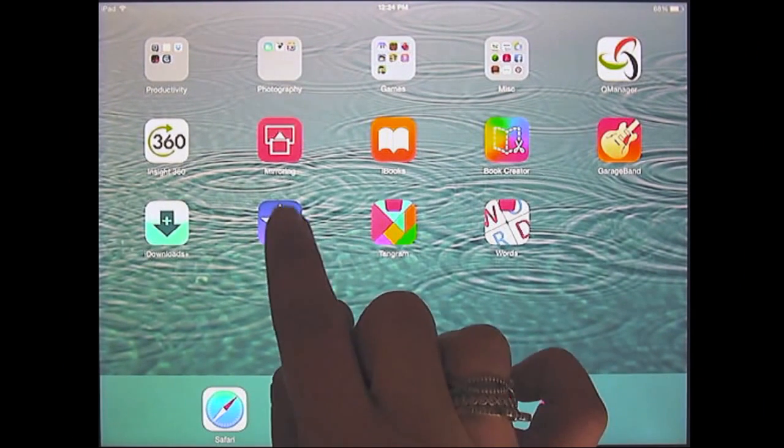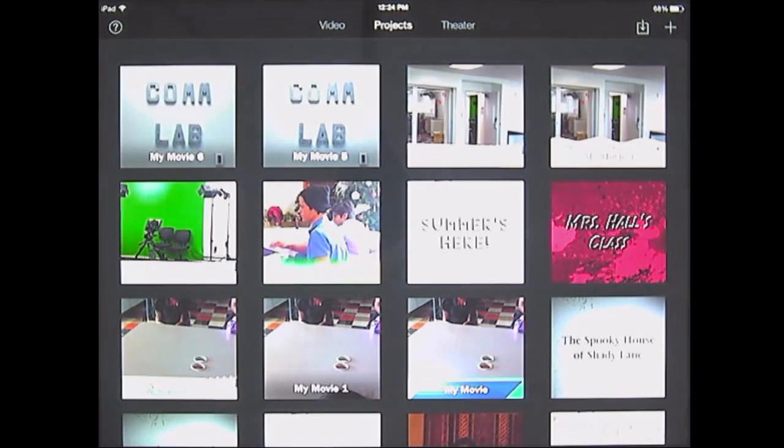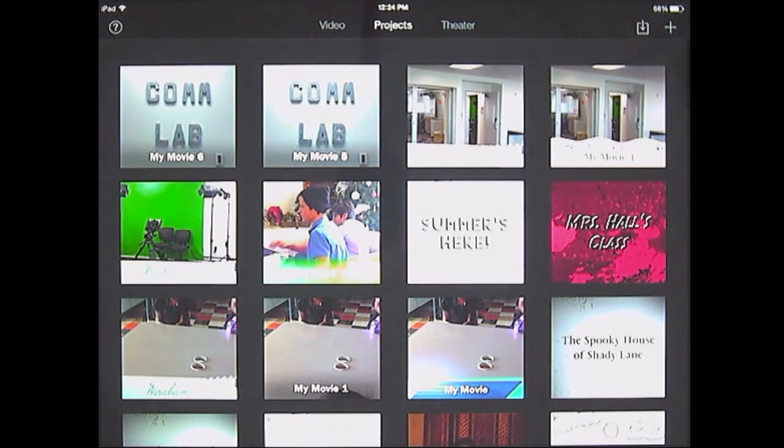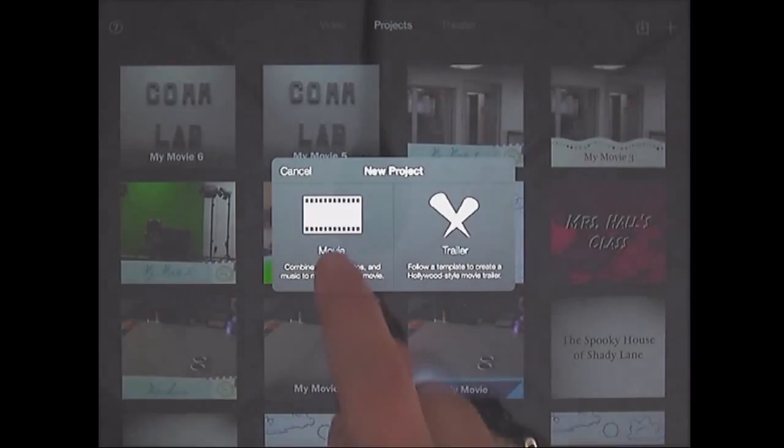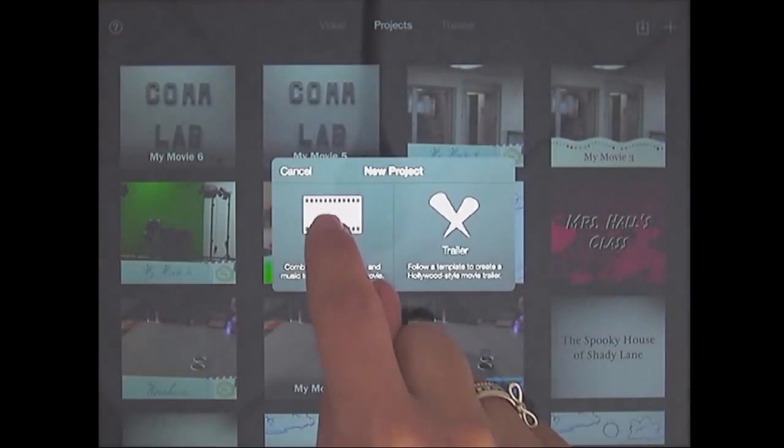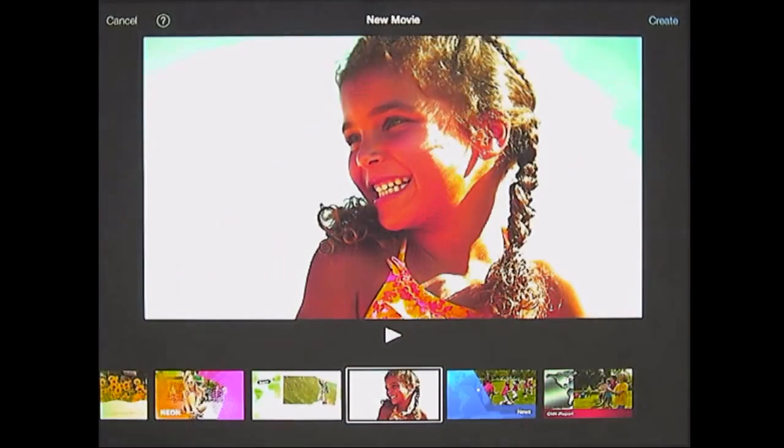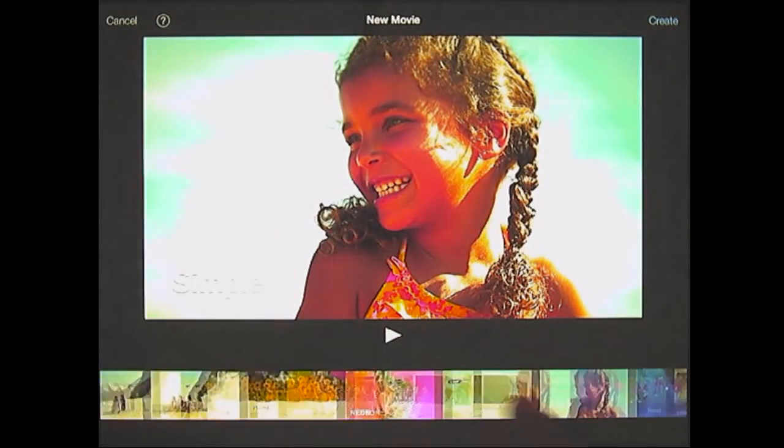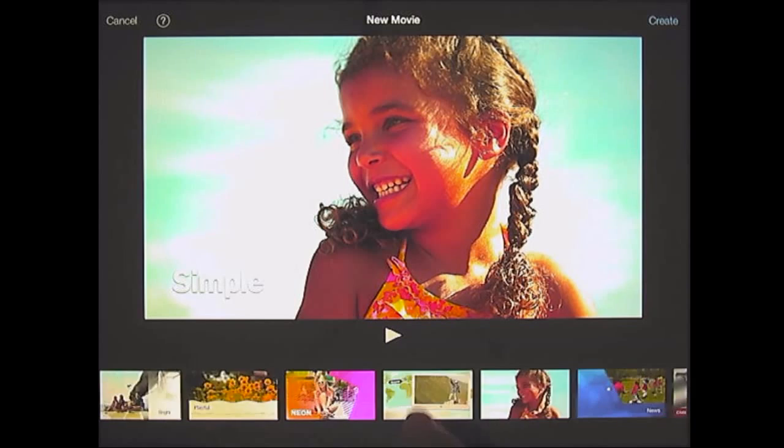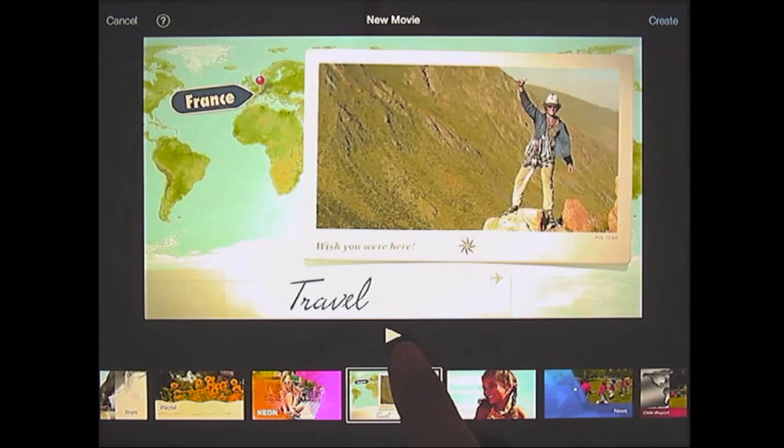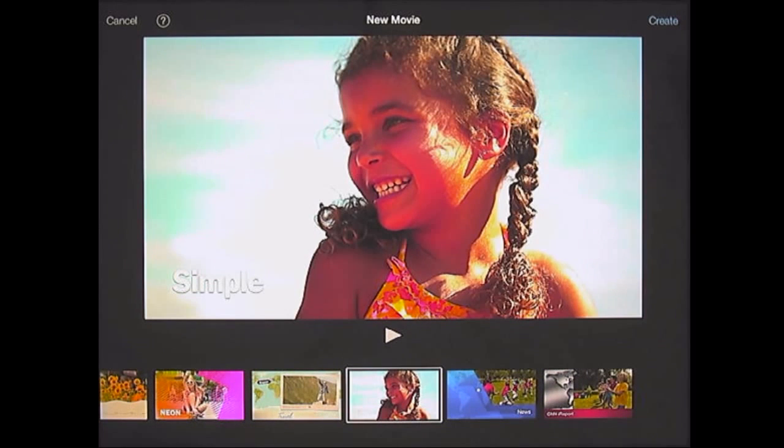Okay, so we go ahead and open iMovie from the iPad. We're going to click on the plus sign at the upper right. We're going to create a new project which is a movie. It offers several themes that you can use, and you can choose one and click on play to see what it does. I'm going to stick to simple right now. So I click create.